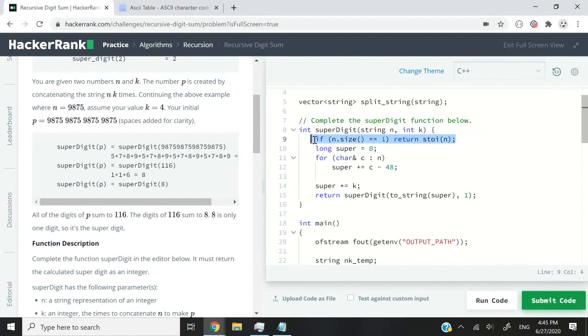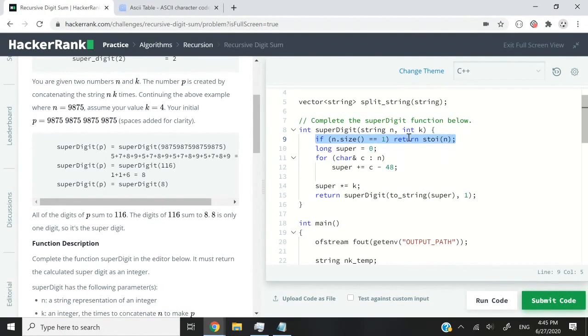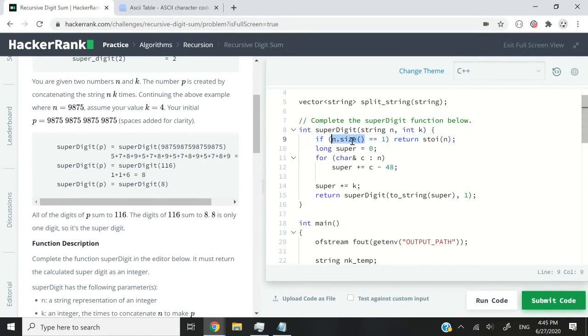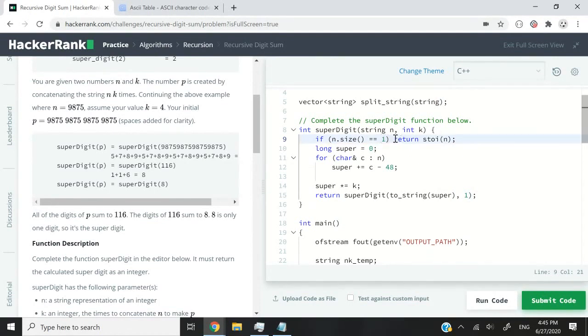And here we will only stop the recursive process if we obtain a single digit. So that is what this line does. If the size of n and n is a string, so if the size of n is equal to 1, then we know that we have found a single digit. And in that case, we can simply return that digit as an integer.